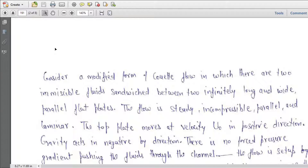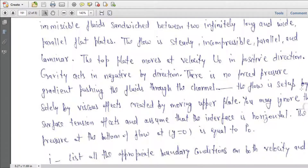The flow is steady, incompressible, parallel, and laminar. The top plate moves at velocity u0 in the positive x direction. Gravity acts in the negative y direction. There is no pressure gradient pushing the fluid through the channel. The flow is set up solely by the viscous effect created by the moving upper plate. You may ignore the surface tension effect and assume that the interface is horizontal. The pressure at the bottom of the flow at y equal to 0 is equal to p0.